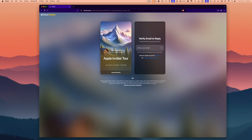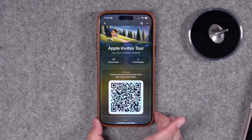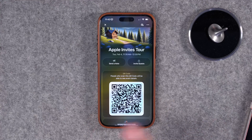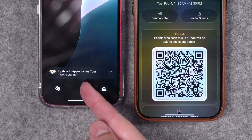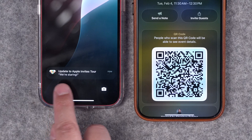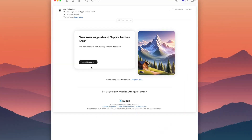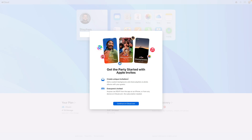That guest will get an email once approved and can open the invitation and load the event in their web browser. If you choose to send a note for the event and the person has the Apple Invites app on an iPhone installed, they'll get a notification with that note. For those without an iPhone or the app, they'll get an email and have to load it in a web browser.